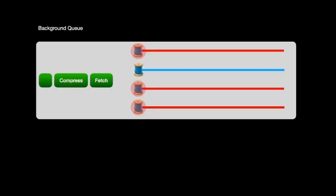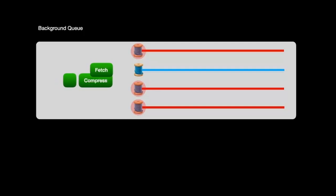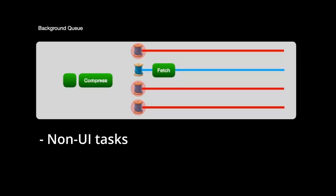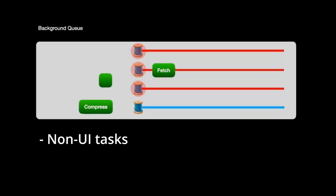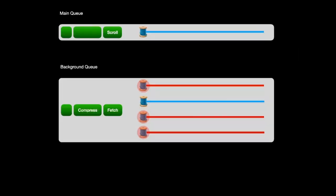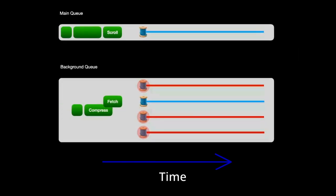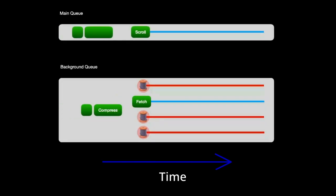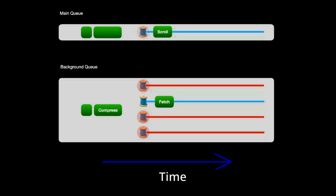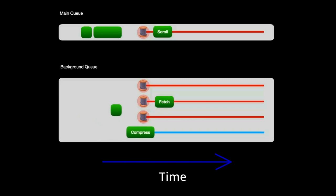A background queue really is just any queue that isn't your main. These are for non-UI tasks, which as I mentioned, usually require some complex computation. Now, having two or more queues is pretty efficient, since background queues run in parallel with the main queue. It means that your app can draw beautiful animations on its screen while fetching user data in the background.